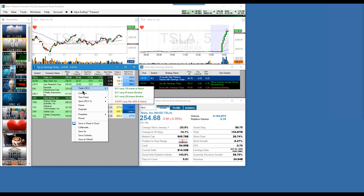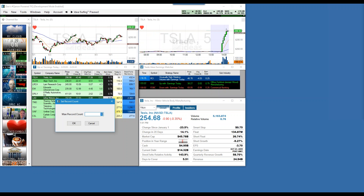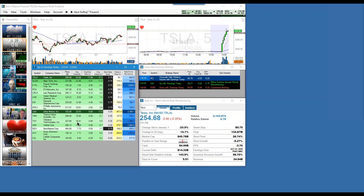We're looking at a way to customize your view. I said 10, just to show you what it looks like with 15. Here you've got Tesla, PayPal — right up there.